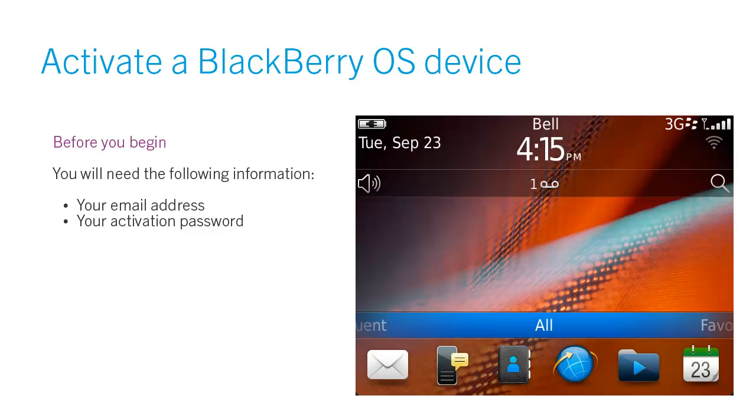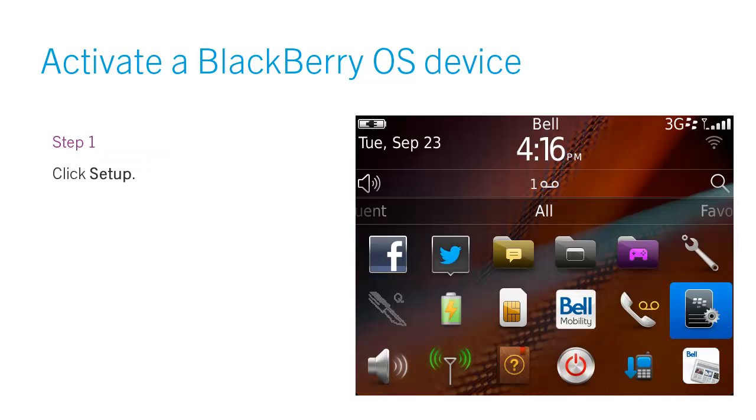Before you begin, you will need the following information: your email address and your activation password.